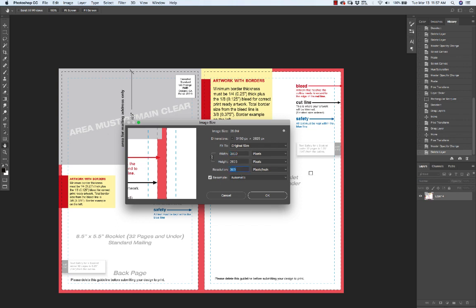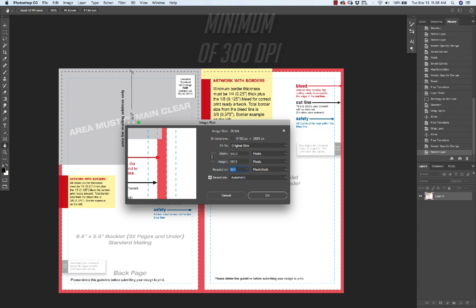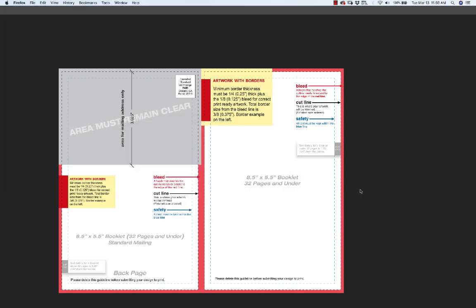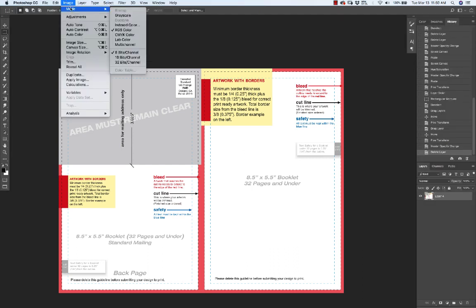If you're working with print, you always want to make sure you're working with at least a resolution of 300. Never ever do something that's like a 72 pixels per inch resolution for print. It's just going to come out blurry and muddy and you'll have big problems. Also keep in mind that your image is going to have to be in CMYK.